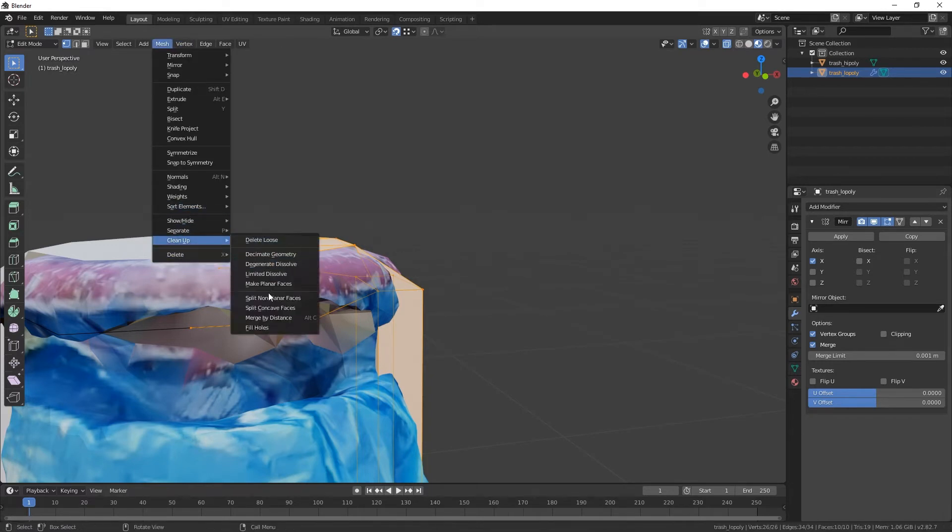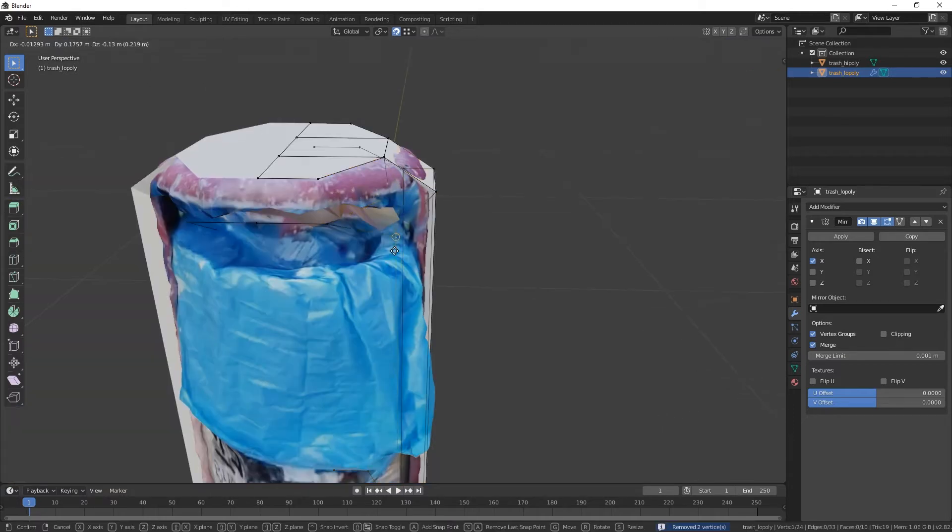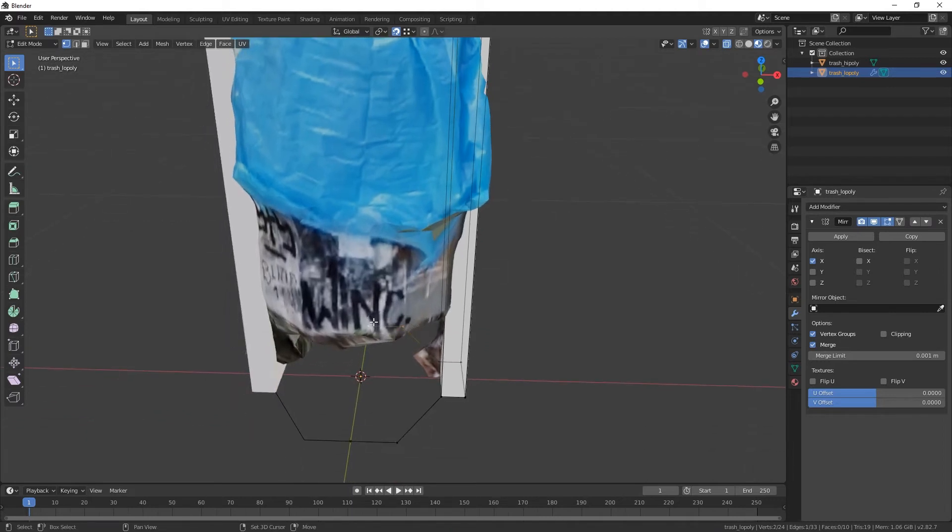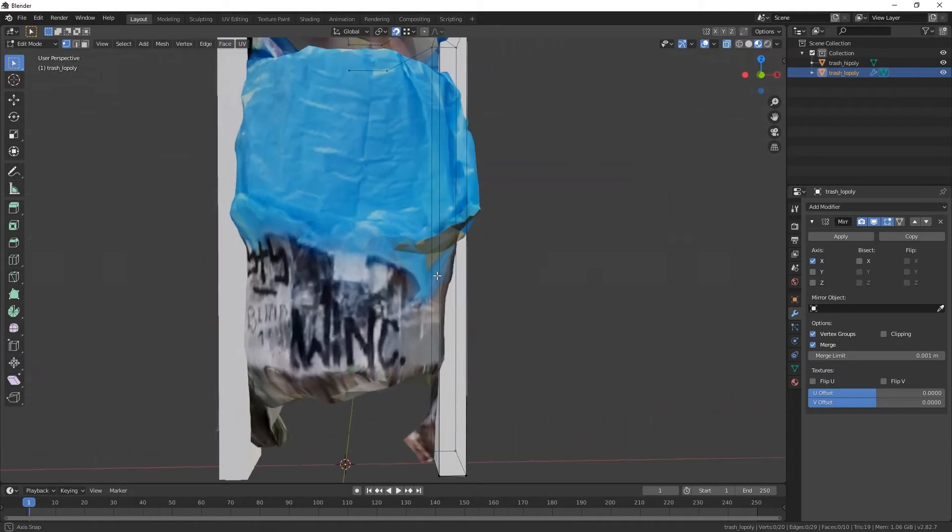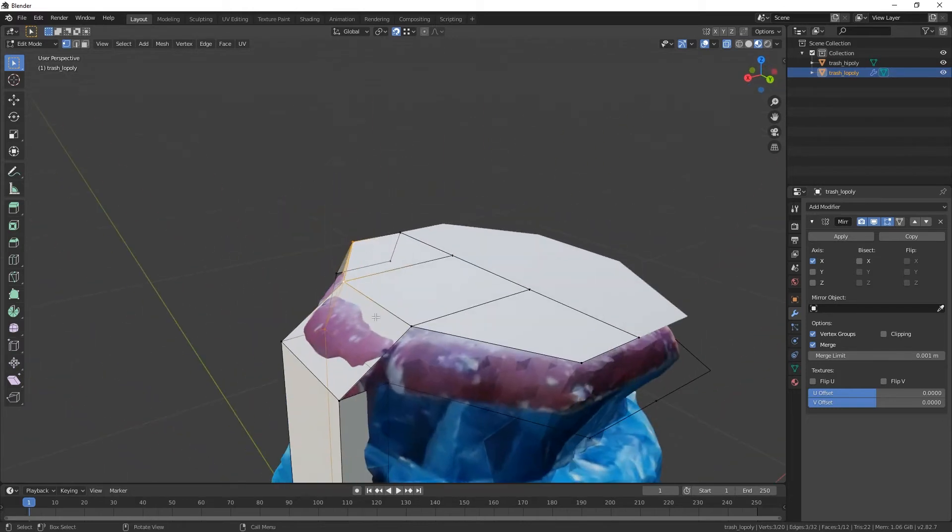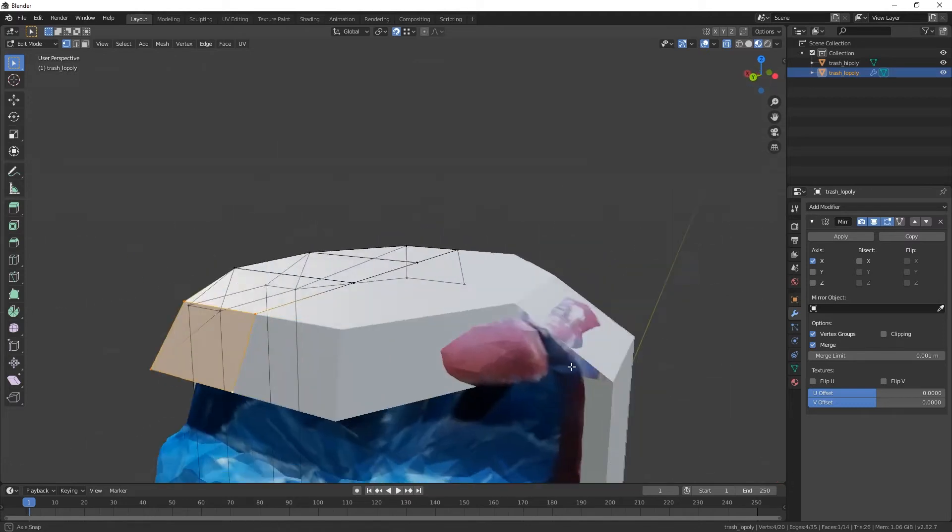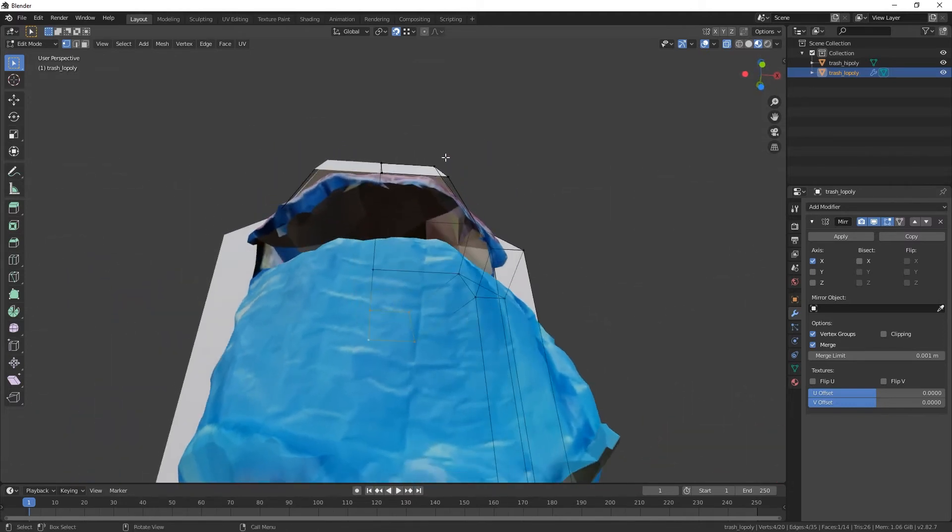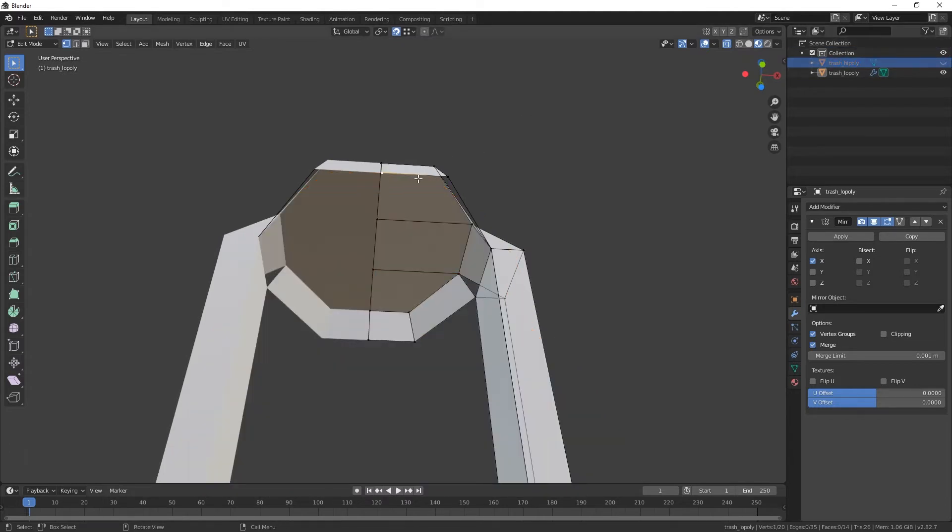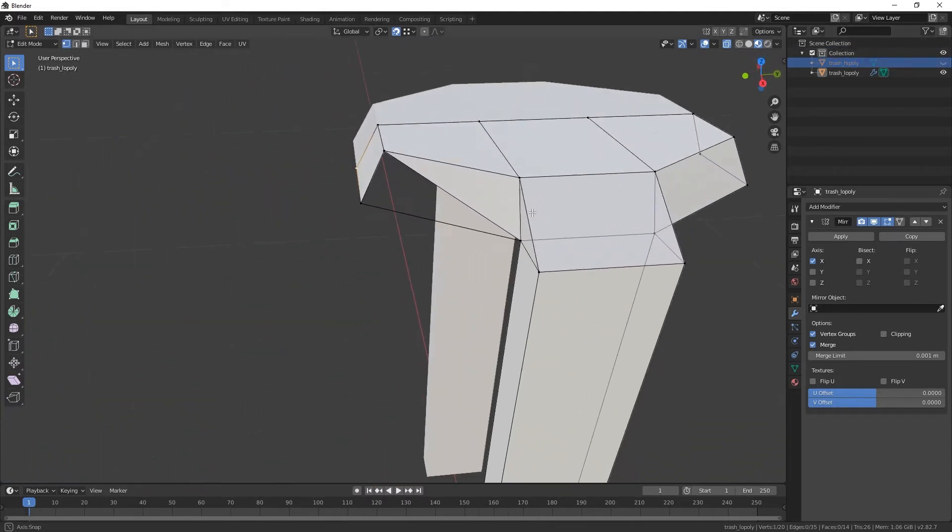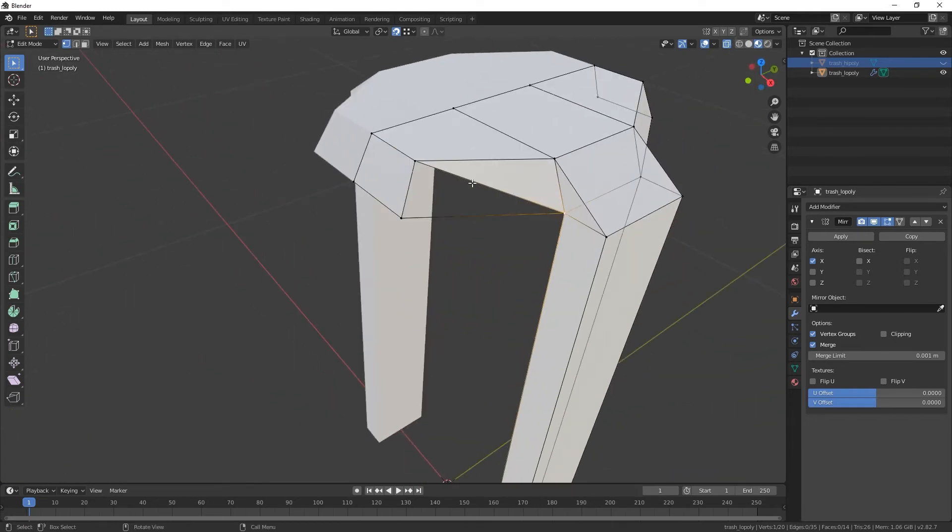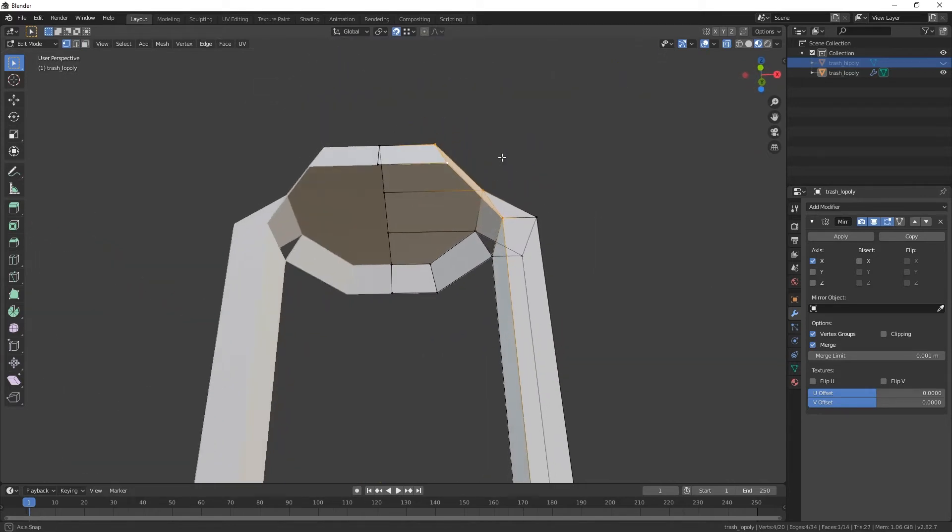Mesh, clean up, merge by distance. Cool. So these are now merged. These down here, I really don't need. Yeah, we're gonna fix that later. Now let's make some faces. Really going low-poly detailed here. I guess I'm gonna disable this one. That's not how it's supposed to be.